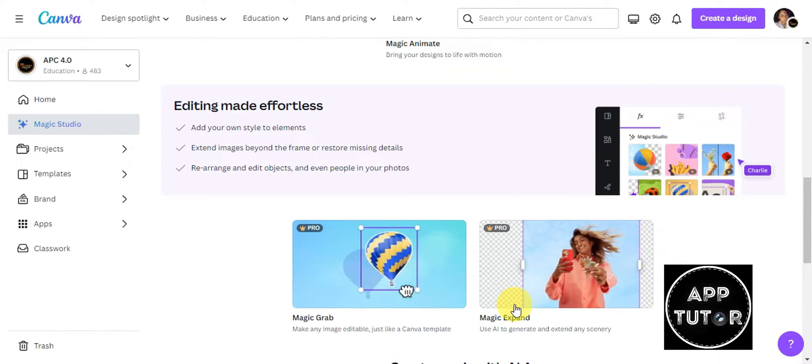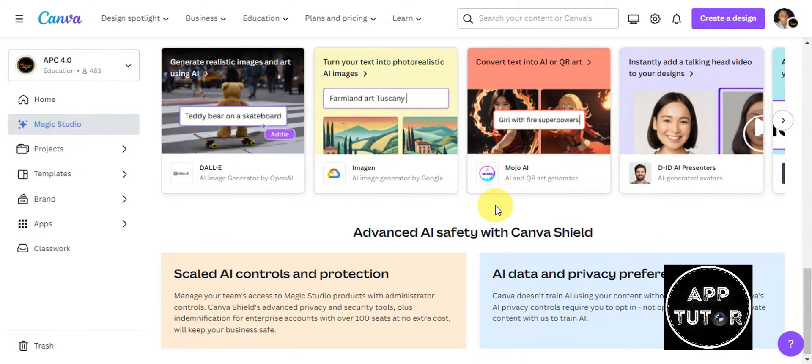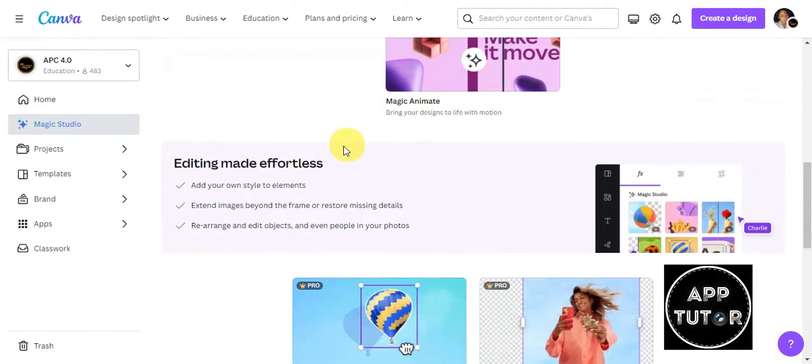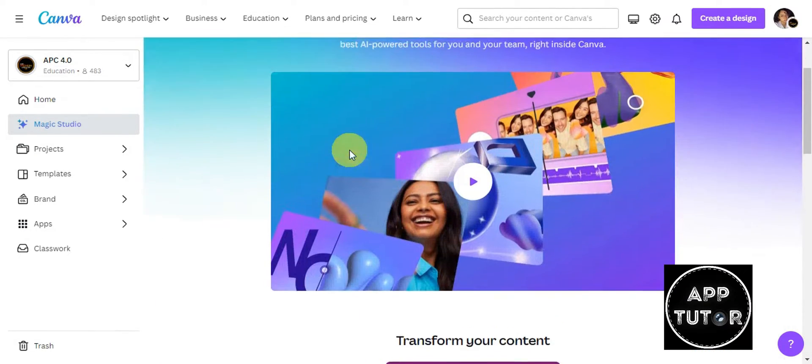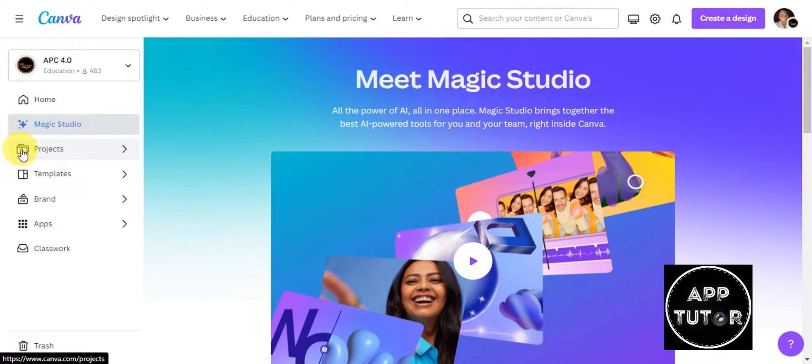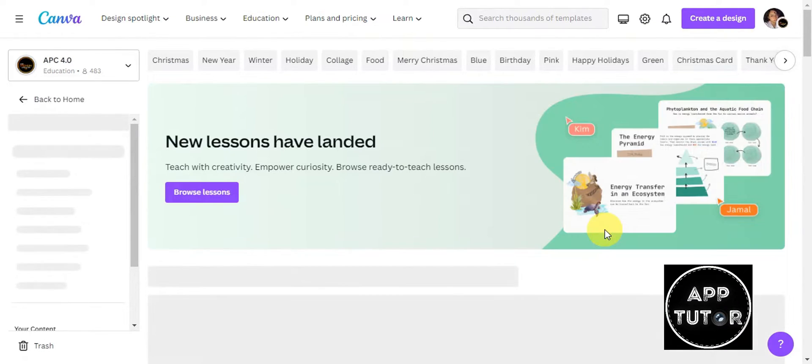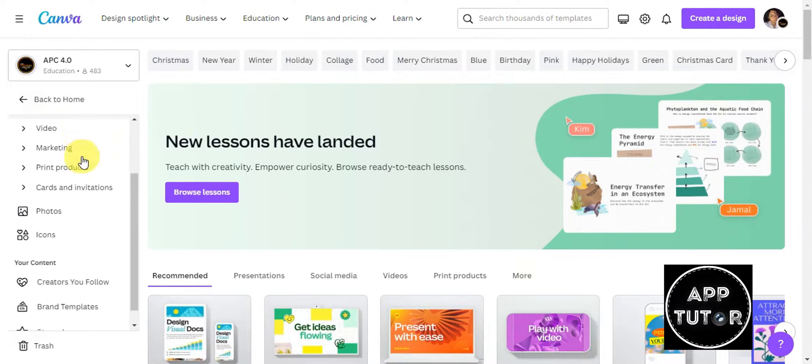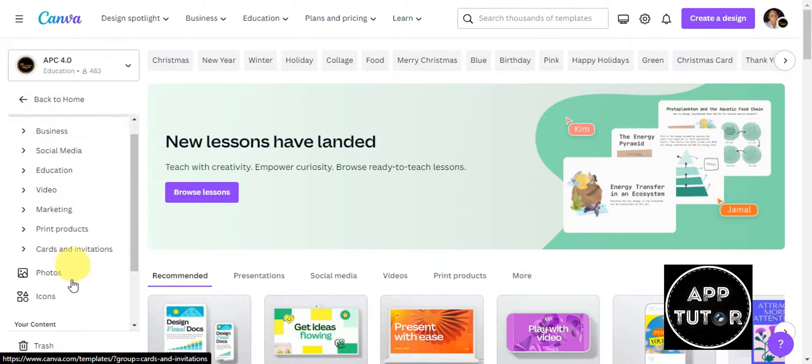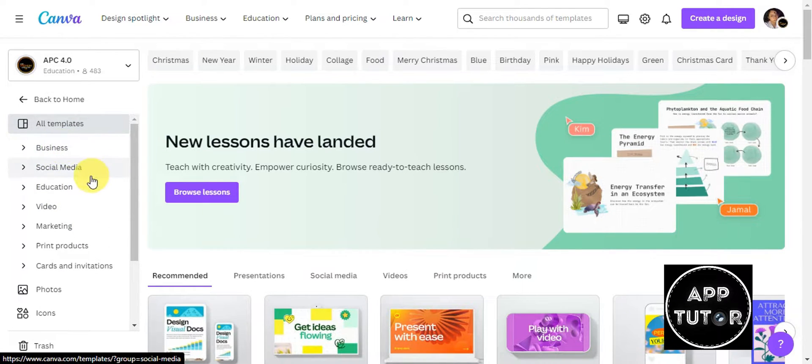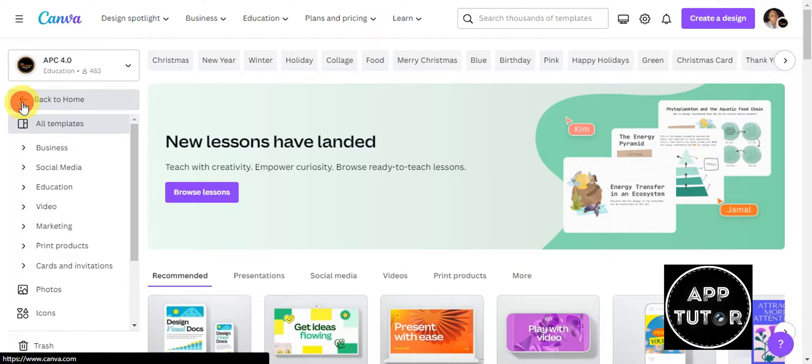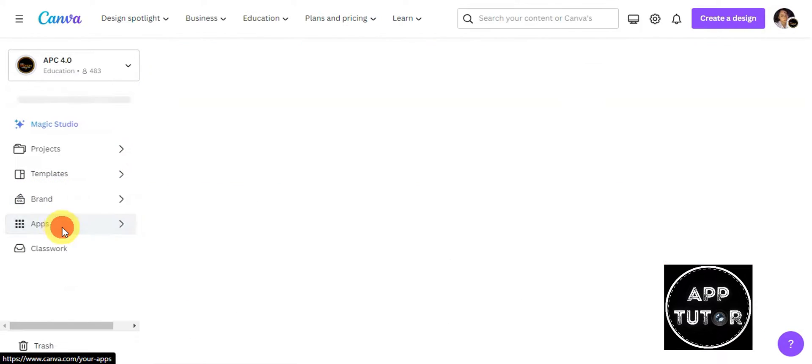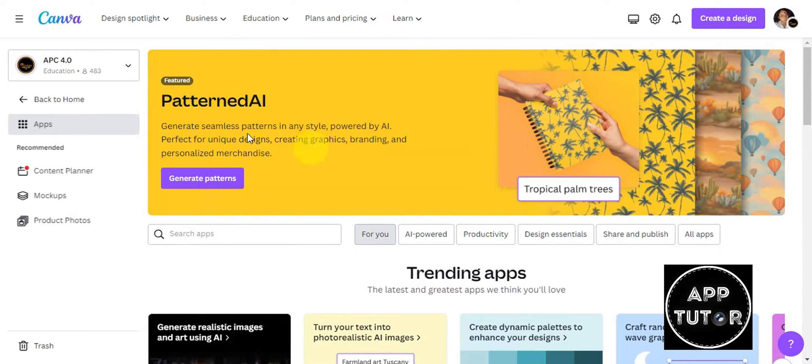There are many more features that you can explore using Magic Studio. Under Projects you should be able to see the recent designs that I have. Some templates are available that you can use for your own design, and they're actually categorized by category such as business, social media, education, and many more.